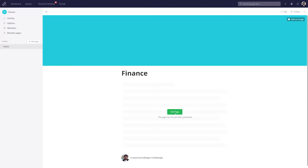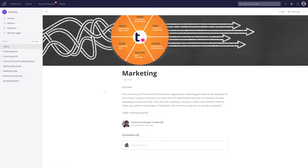So we can begin editing our homepage, we can add a banner image, and we can also add pages. But for now, let's take a look at an already existing space filled with pages. In this marketing space, we can see that we have a homepage which consists of a message that basically sums up what is contained in this space.